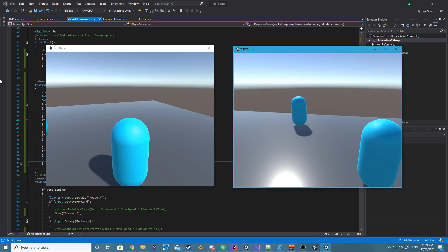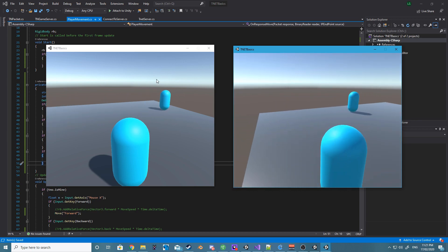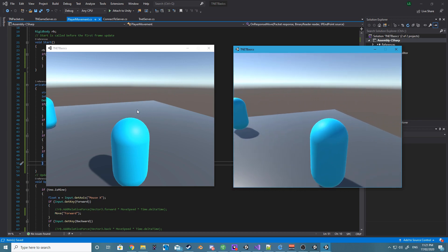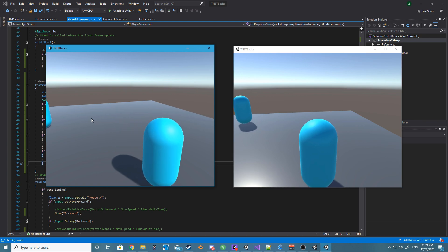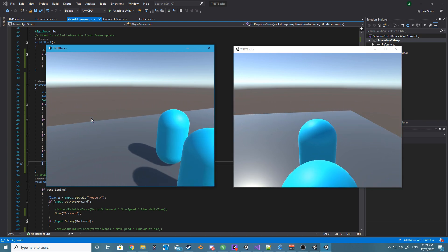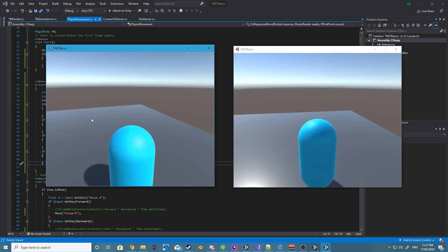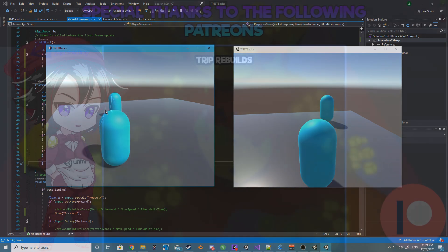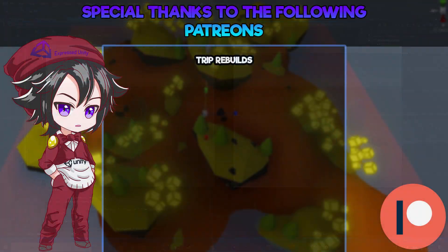So I just want to congratulate you if you've made it to the end of the video. If you've done everything correctly and compiled both the client and server, you should now have partial authenticated movement.